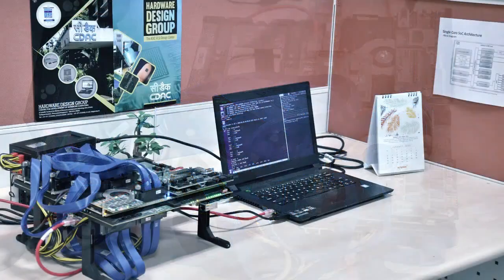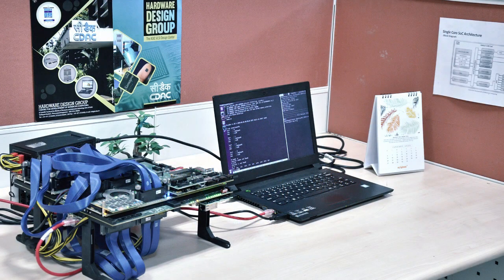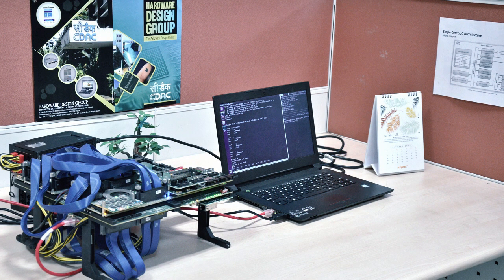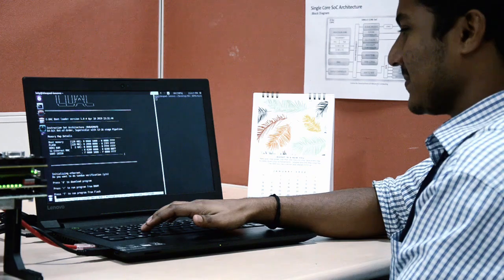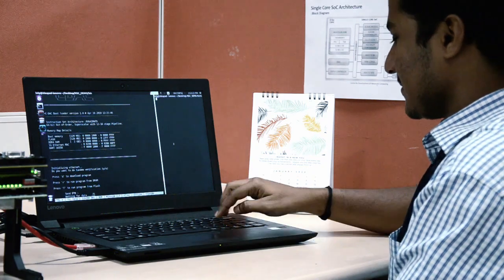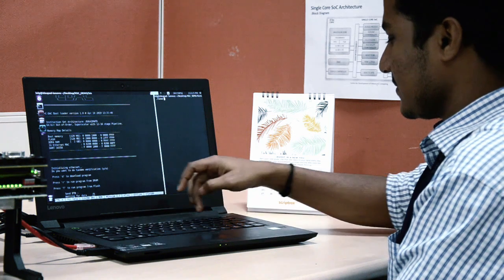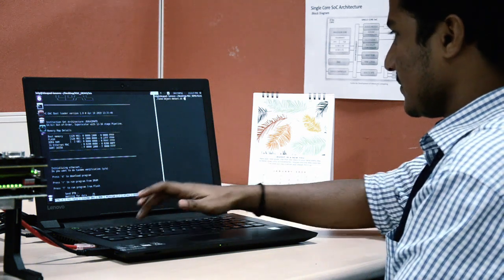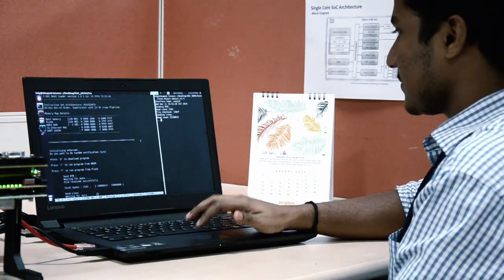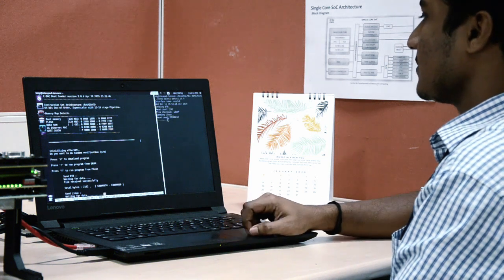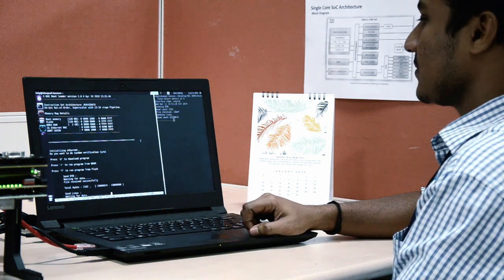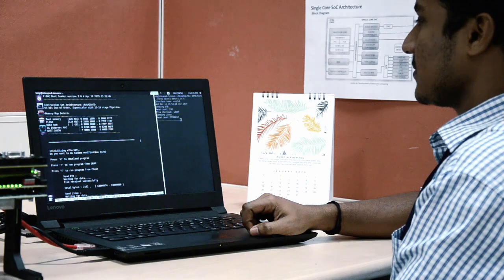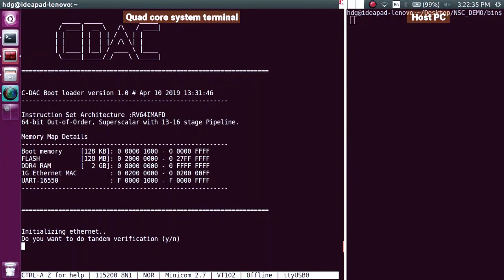The FPGA board is connected to a host PC through one gigabit Ethernet port and UART. The one gigabit Ethernet is used for downloading the Linux image and transferring data to the booted system. The UART is used for displaying bootloader messages and Linux terminal from the board to the host PC running Minicom. After power on, a simple bootloader is executed to transfer the Linux image to the DRAM.